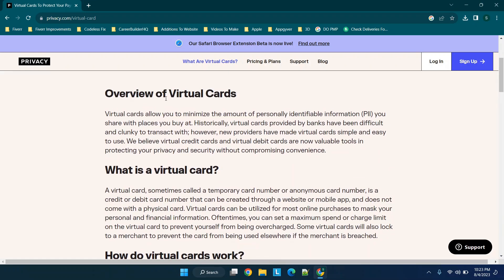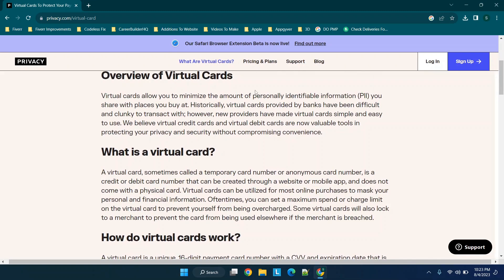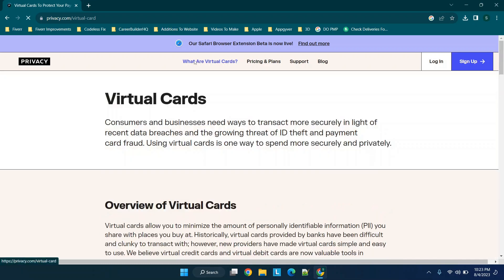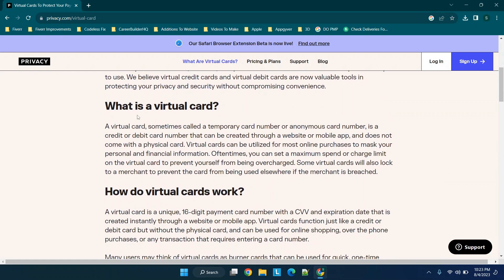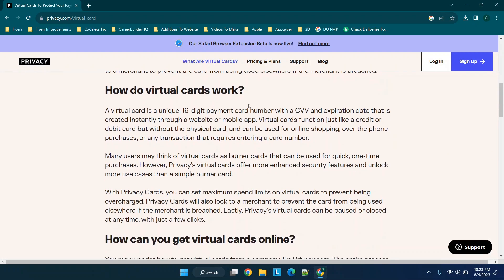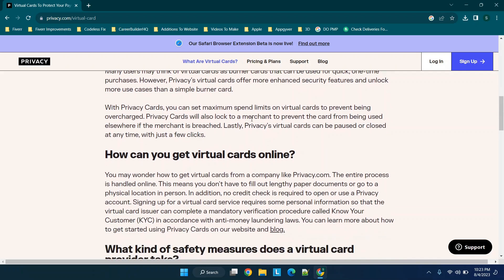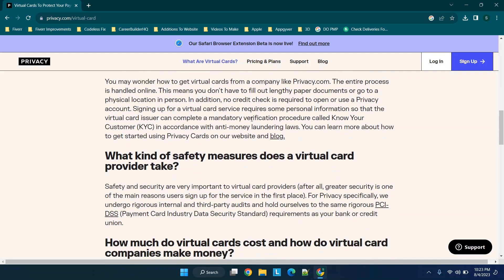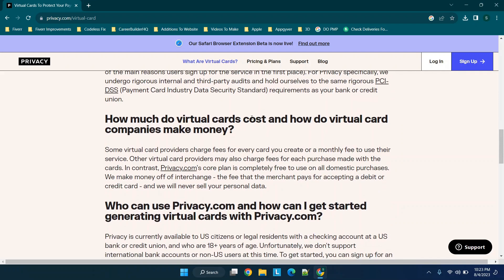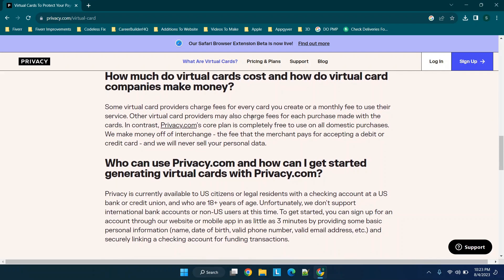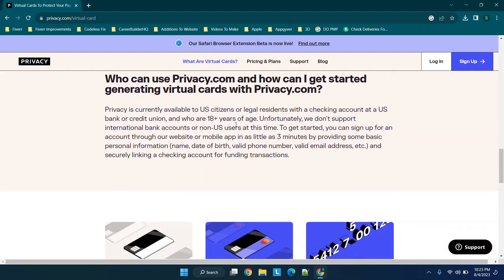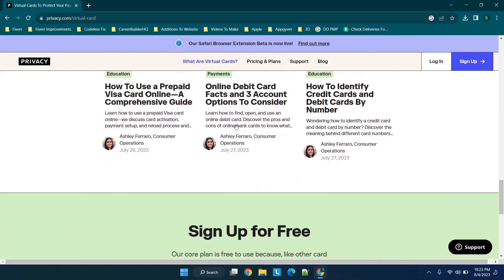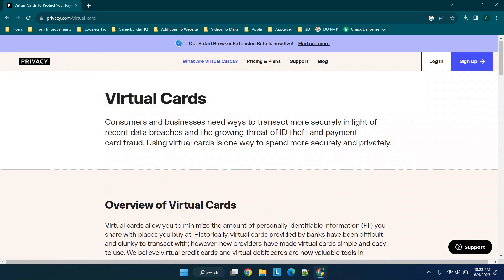Basically, you have the ability to add credit cards to this platform and then generate virtual cards, so you can minimize personally identifying information that you share. When we go to what are virtual cards, you'll see it's a payment number with a CVV and expiration date created through a website, and they function just like a credit card. They charge card provider fees so they can use the service for free.